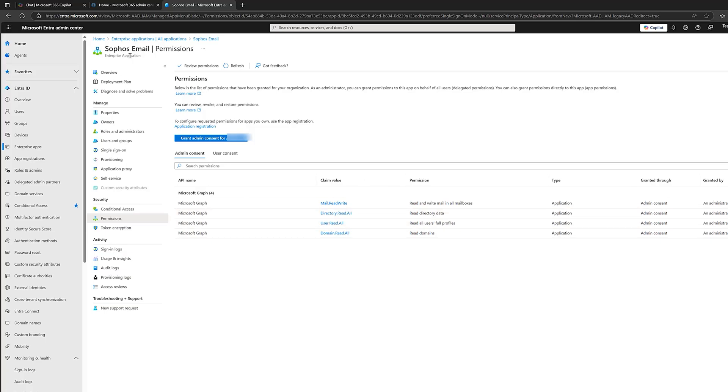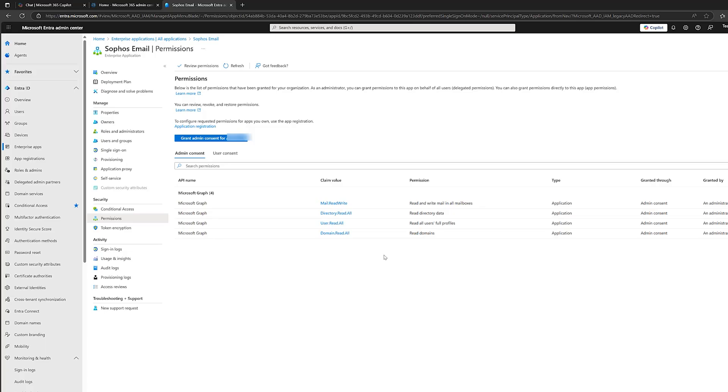Okay. Read directory data for everyone in the organization. So, these are high-privileged permissions. Now, obviously, Sophos is a well-known name. This is Sophos Email Protection. So, these need to do this. Okay. But if this was an application that you didn't recognize, for example, then this could be a real problem. Now, applications that need this level of access will always require admin consent to install.